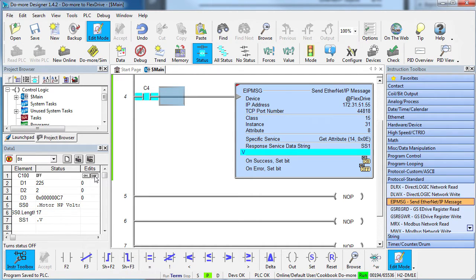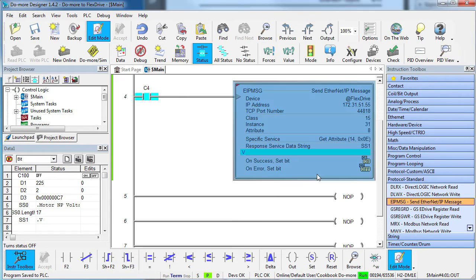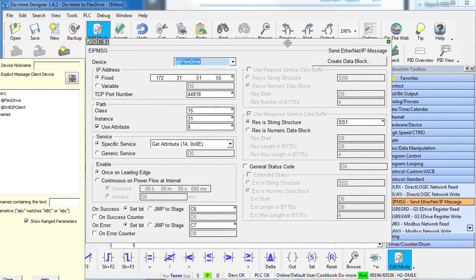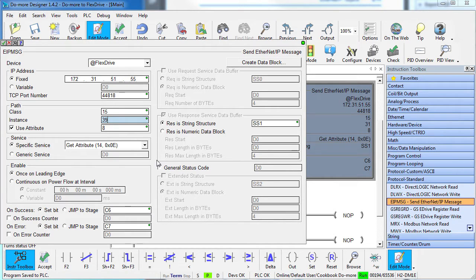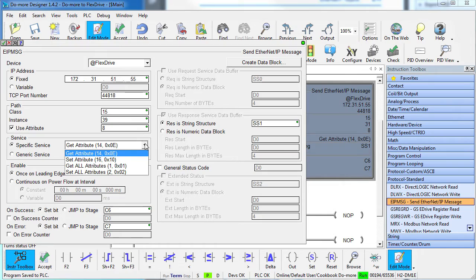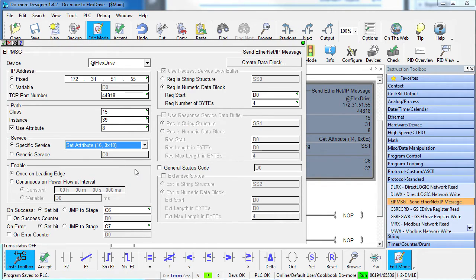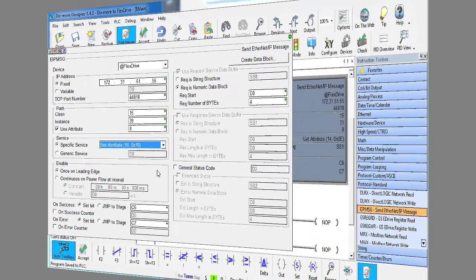What if we wanted to do all of this for the acceleration parameter? Same thing, right? Except now we want parameter or instance number 39. What if you wanted to SET a parameter instead of GET one? Well, the SET service code is 10 hex or 16 decimal. Everything else pretty much the same.